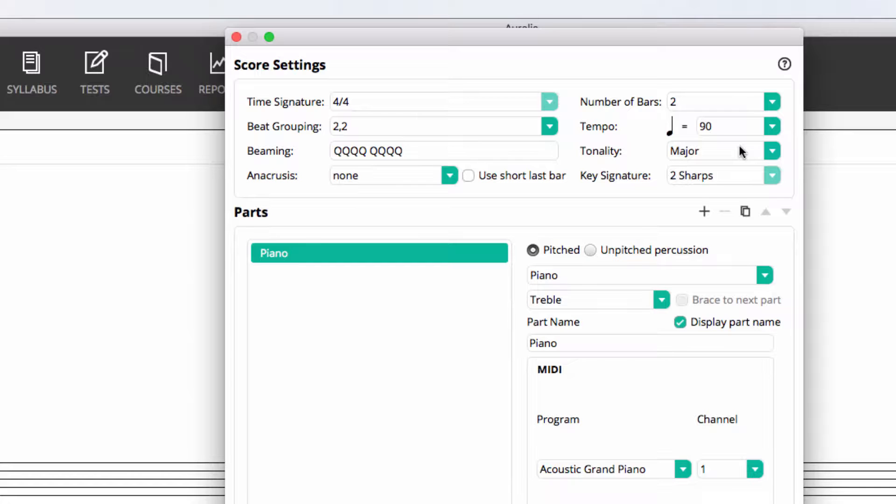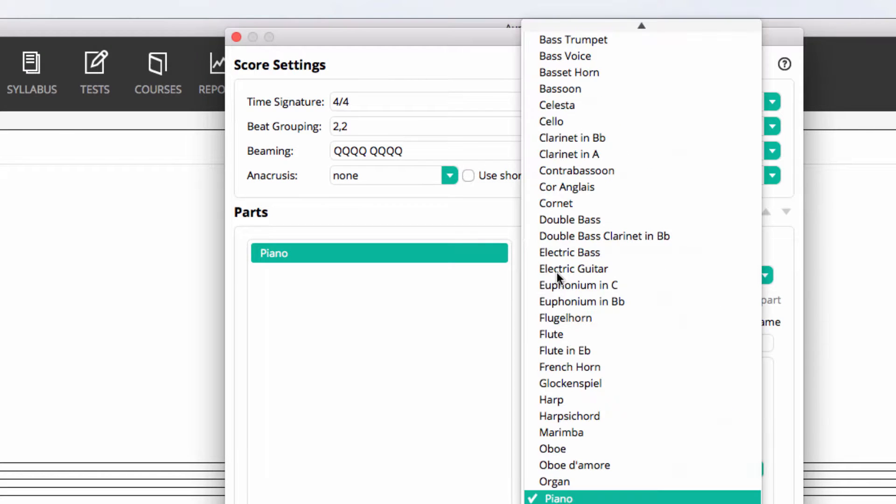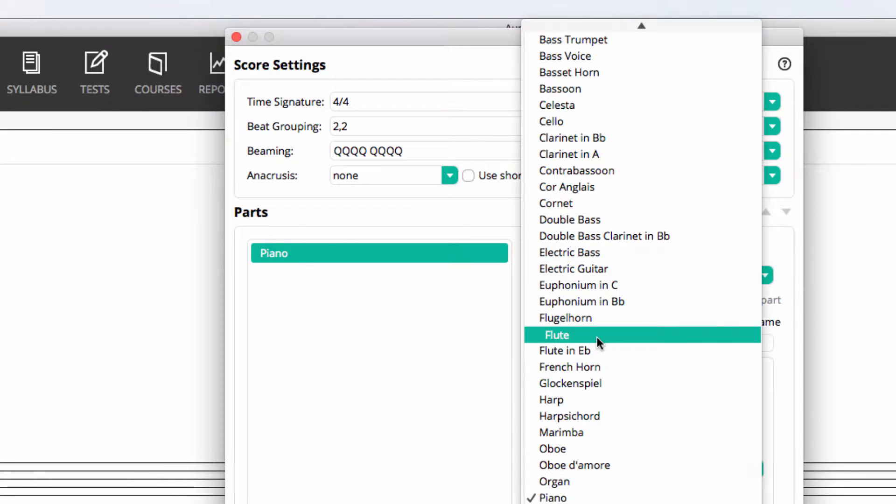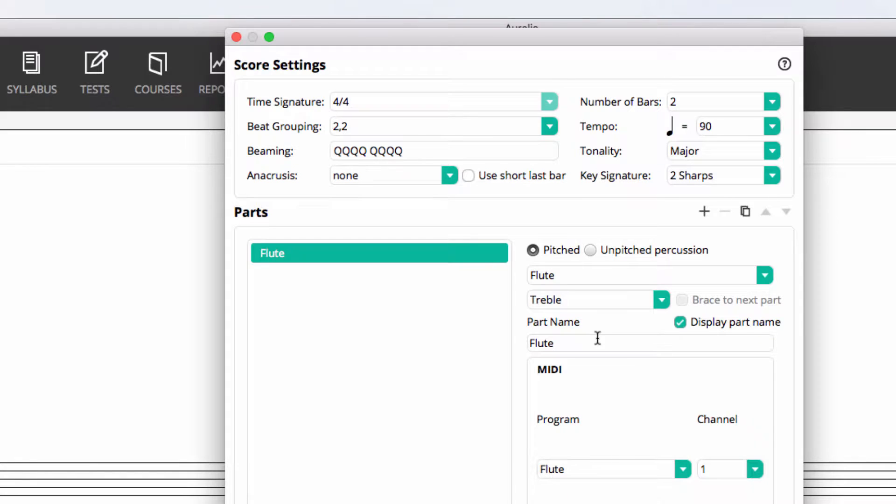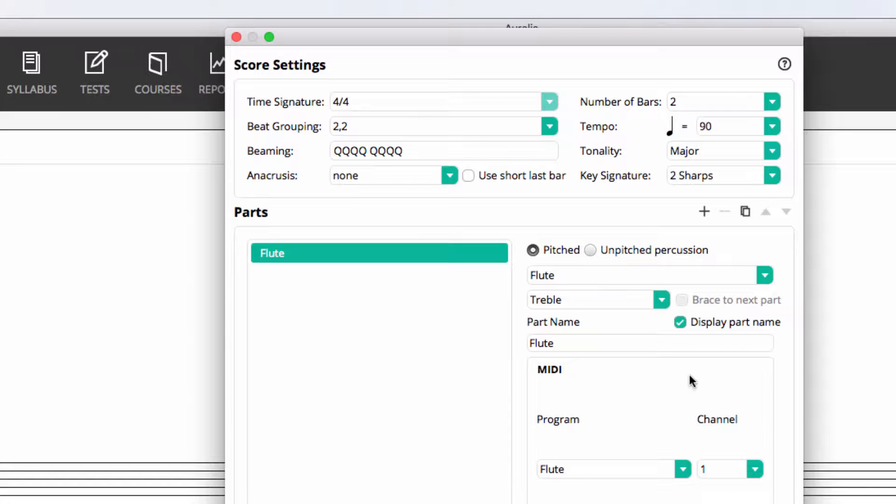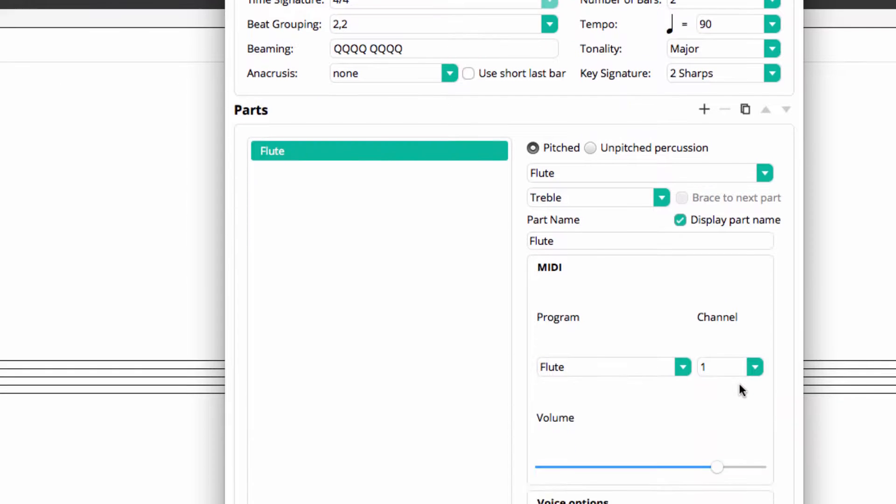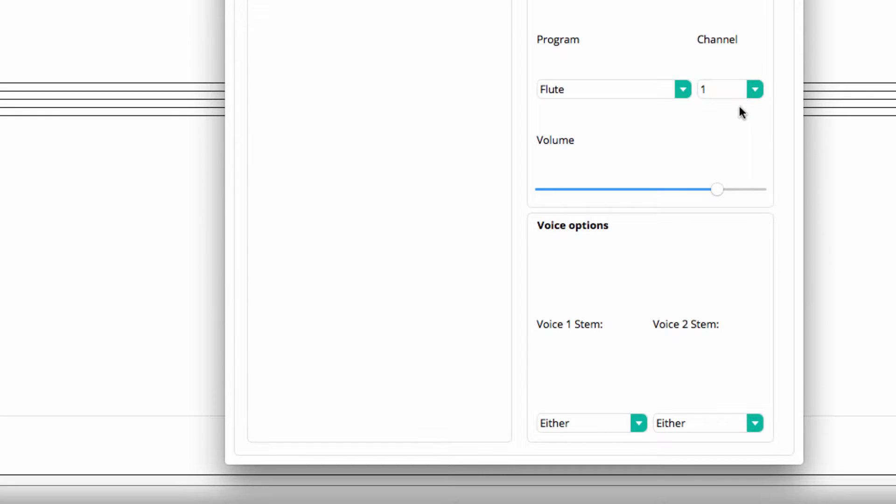Down below we can create as many different parts as we like. Let's take this first part and change it to be a flute part. You can see by default it has the treble clef assigned to it and the part name is displayed. You can also see the playback sound and channel selected for the instrument. Right down the bottom here there are also some options for stem direction if you have multiple voices in one part.